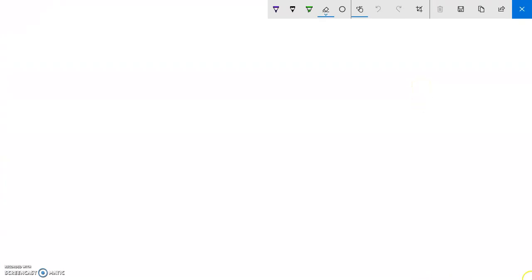Let's go ahead and talk about a couple of things we covered. We were talking about representing values like five — that's positive five, so it would just be five positives.